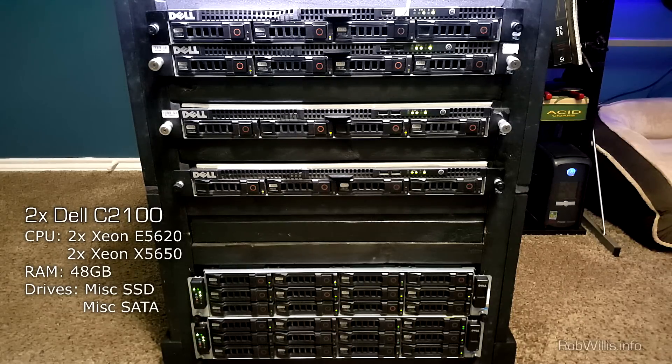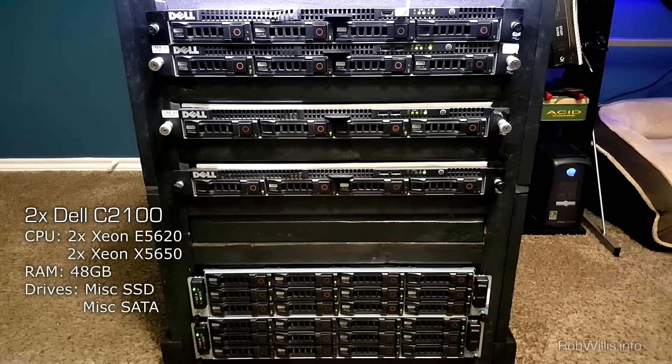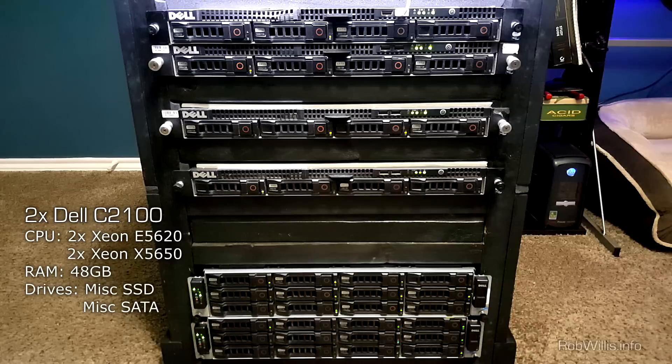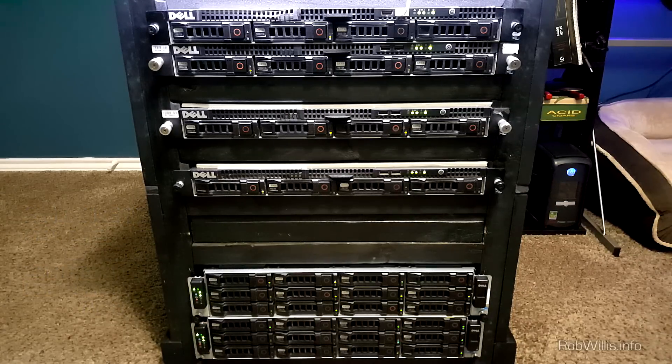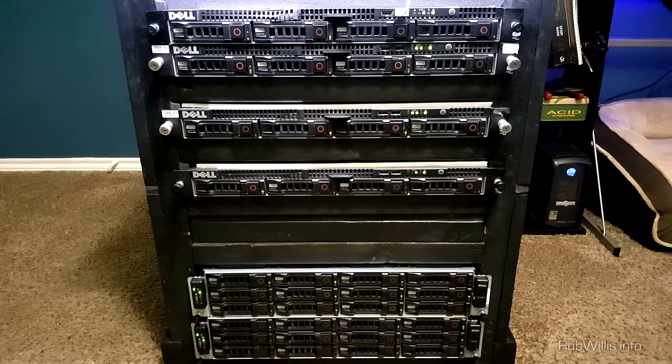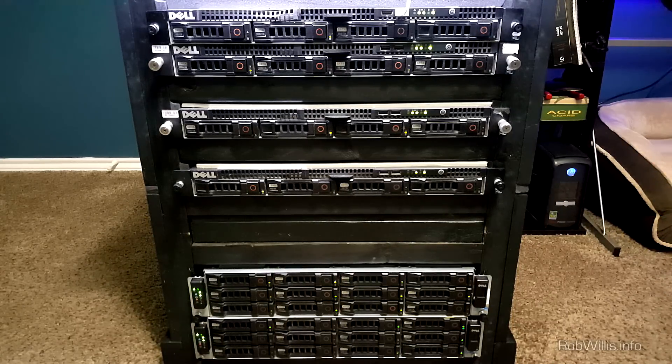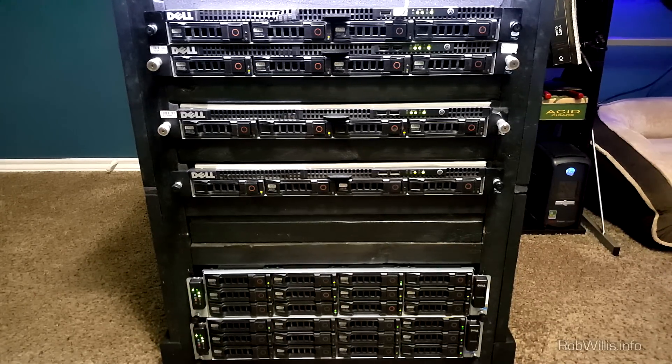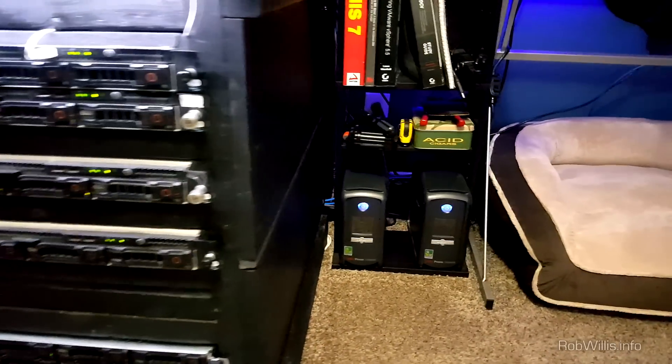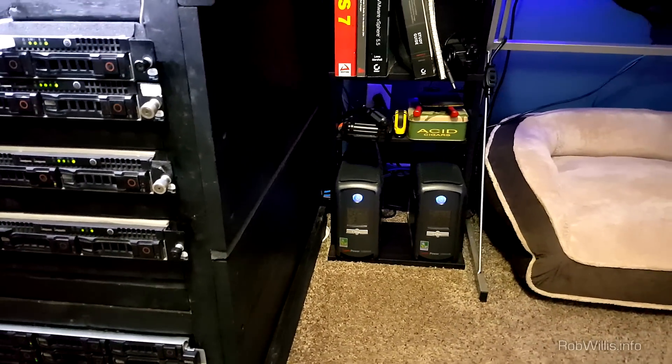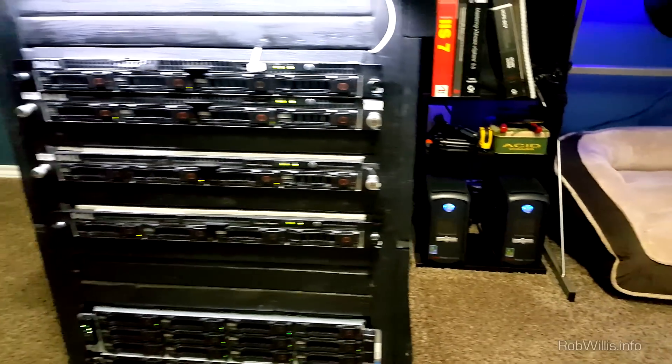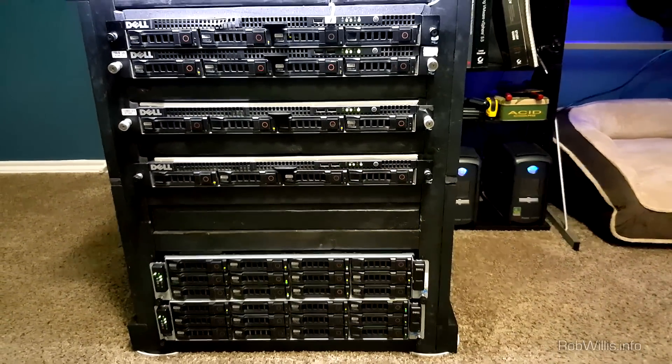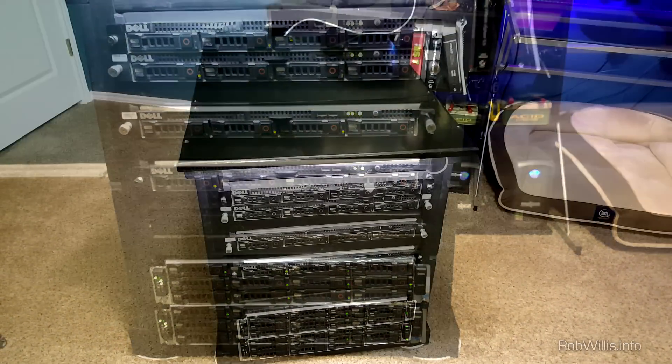This next one down here I kind of use as my utility. I do a bunch of random stuff on there - I run a Plex server and just do a bunch of random things. Both of these have 48 gig of RAM, the one on top is two quad cores and the one on bottom is two six cores. Then powering all this I have two CyberPower 1000 VA UPS battery backups. Those are probably going to need upgraded if I add anything else to this.